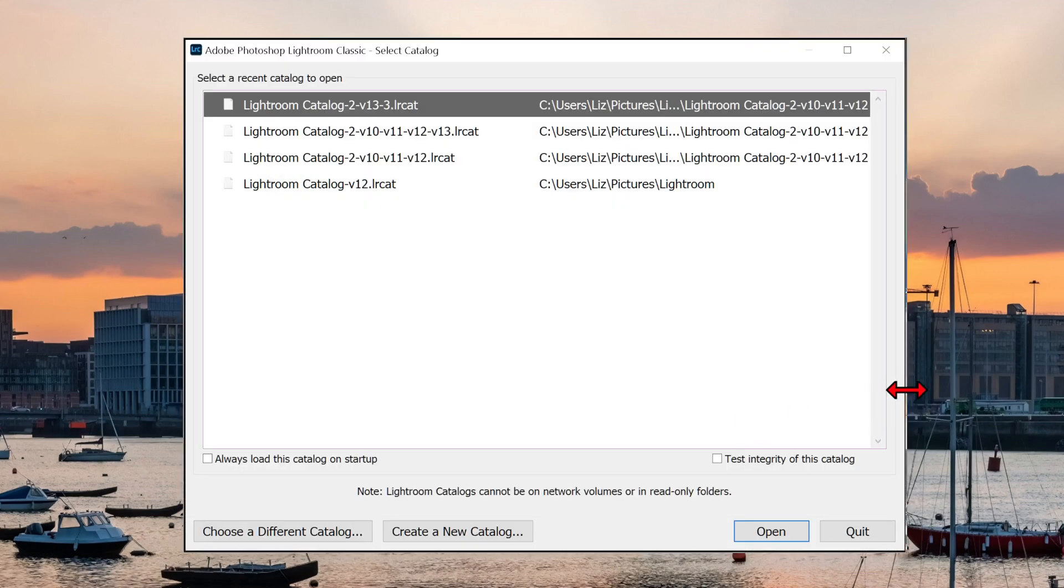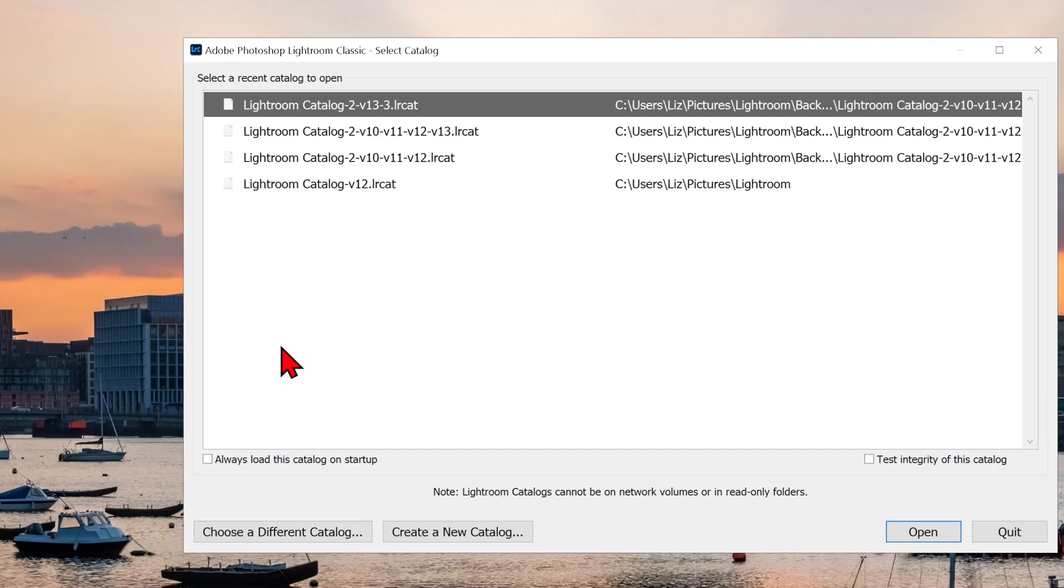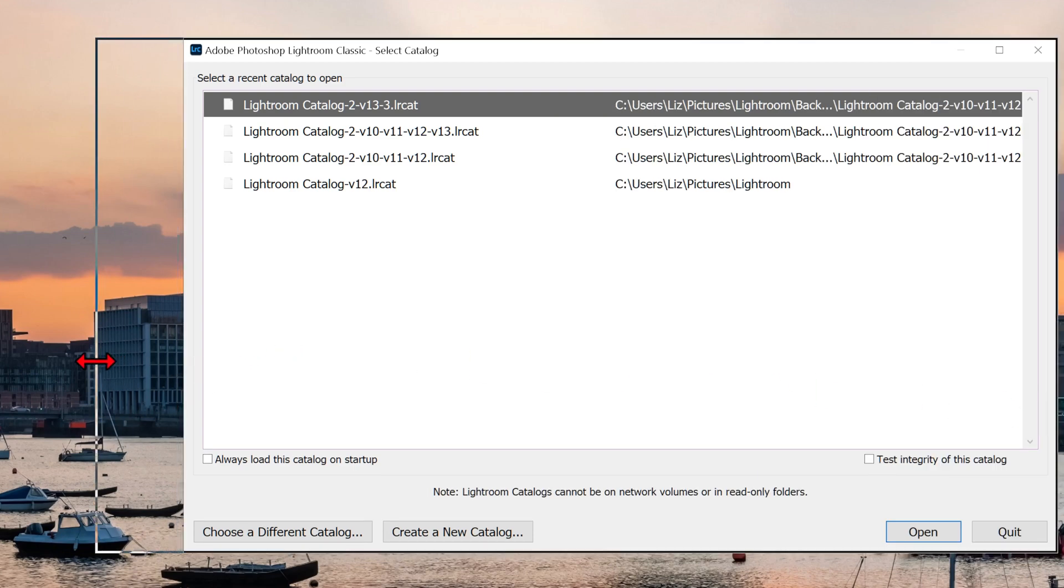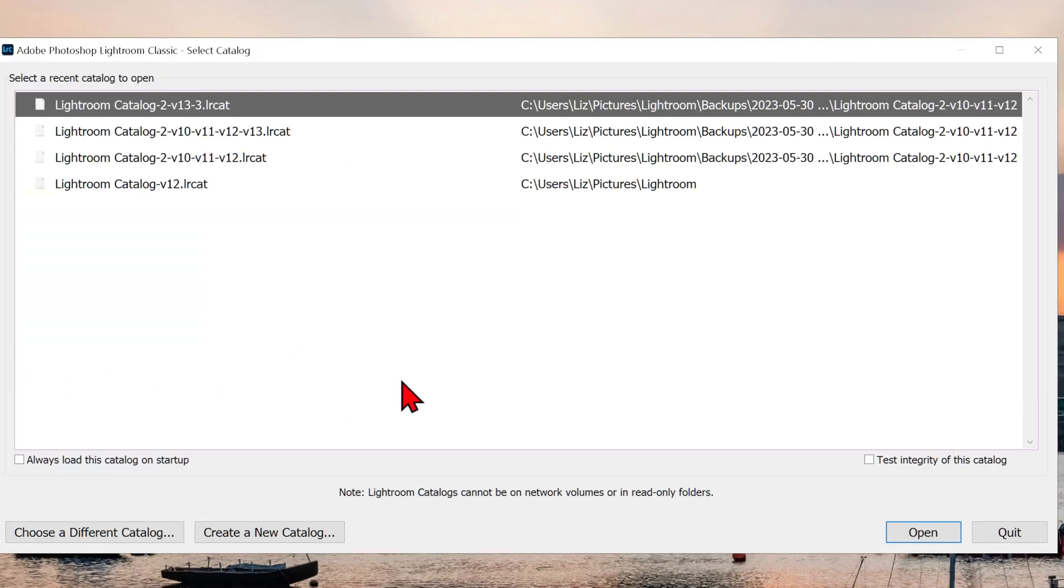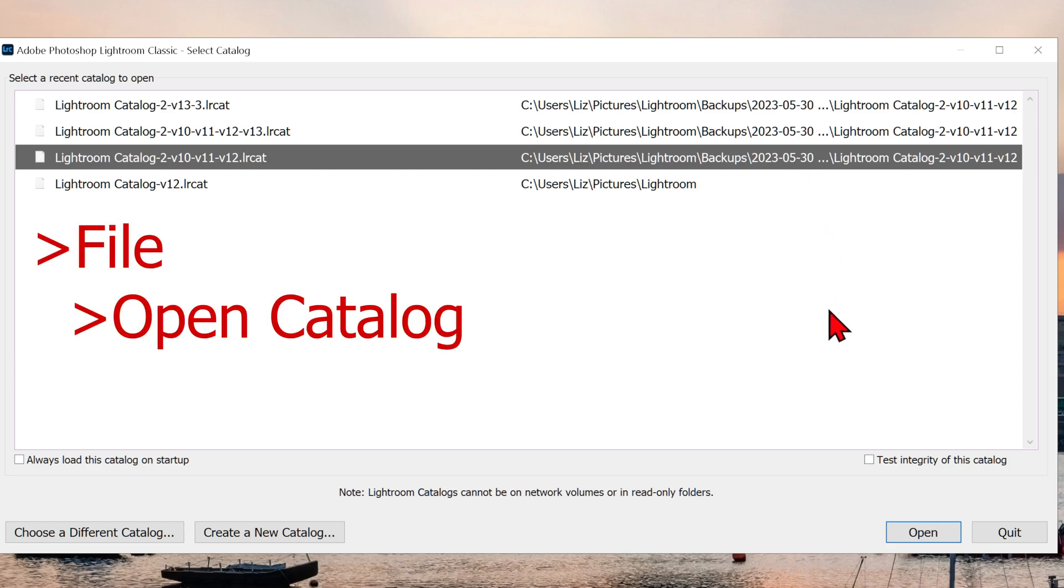Some people use more than one catalog for work, etc. Bear in mind that you can change catalogs in Lightroom under File, Open Catalog.